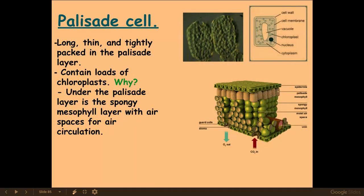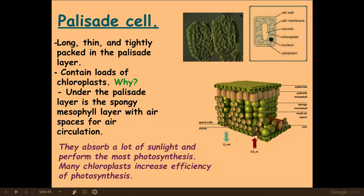Palisade cells are long, thin, and tightly packed, found within the top layer of a cross section of a leaf. As you can see in this image, they are packed full of chloroplasts so that they can absorb photons of light from sunlight and undergo photosynthesis. You'll learn more about photosynthesis in A2.